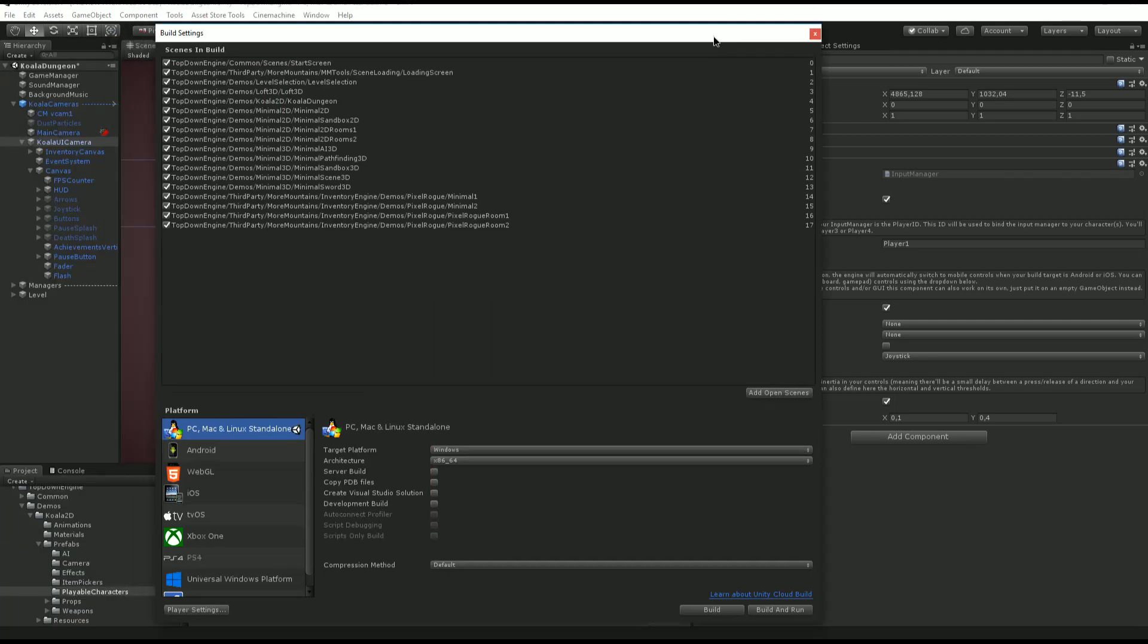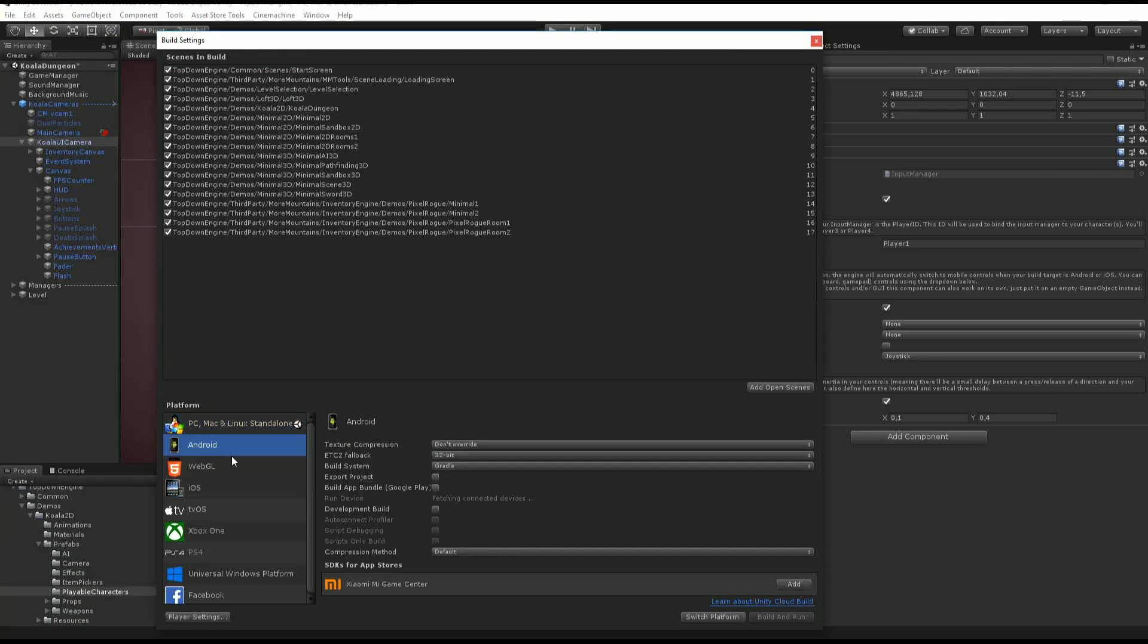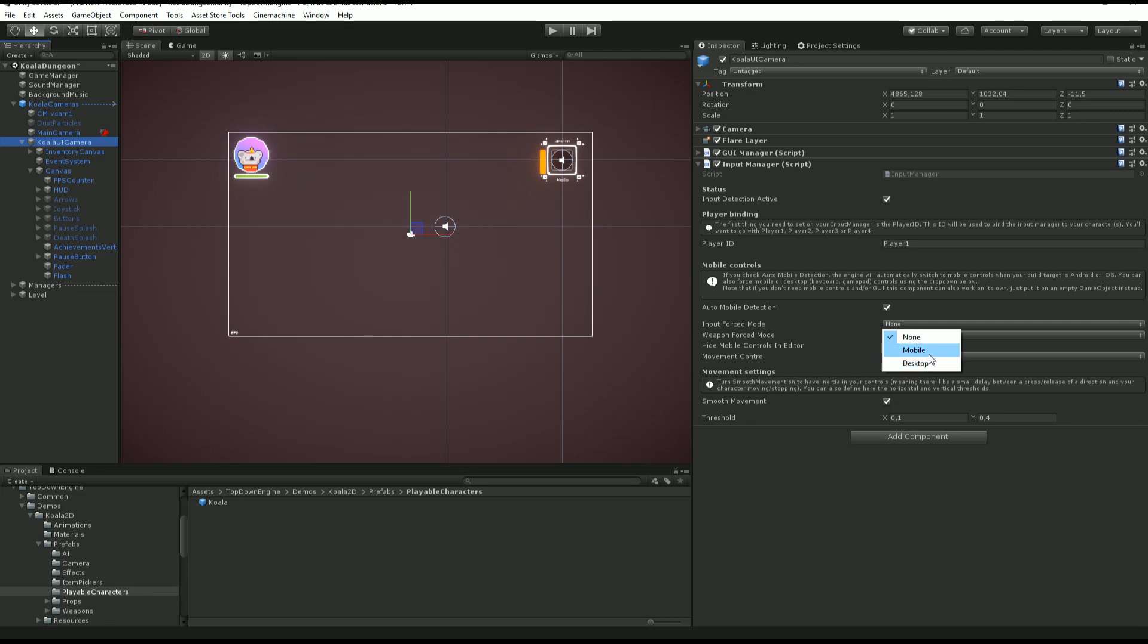If I go to build settings over like that, and if I were to switch to Android right now, it would turn on play because I have mobile detection. It would turn these mobile controls on. I can also decide to force a mode. Whatever the build platform I'm on, I can say right now I'm on PC, I'm going to click on mobile, and if I press play...